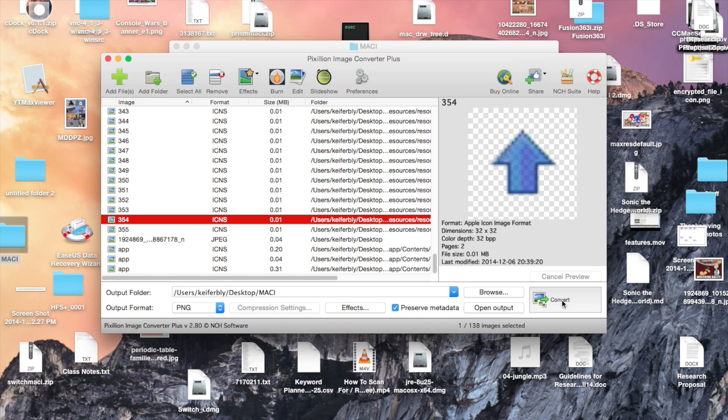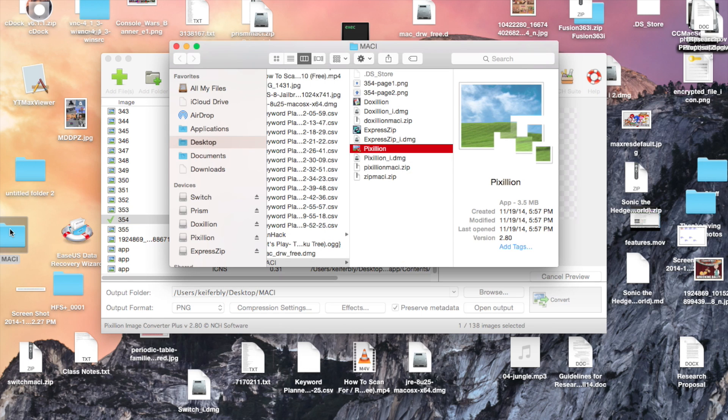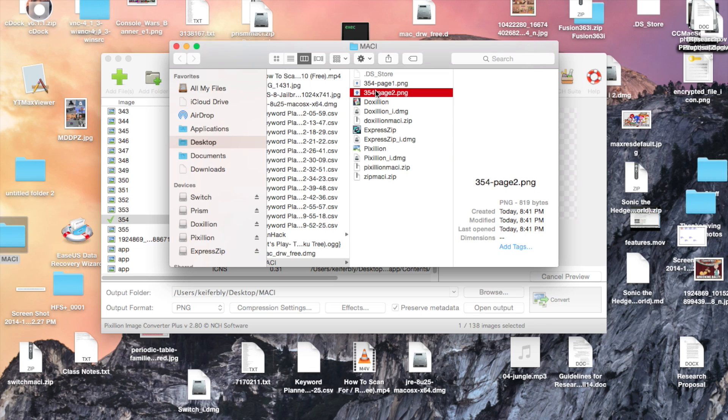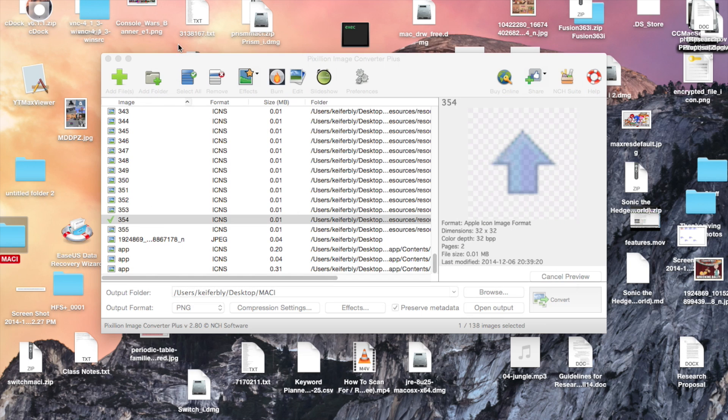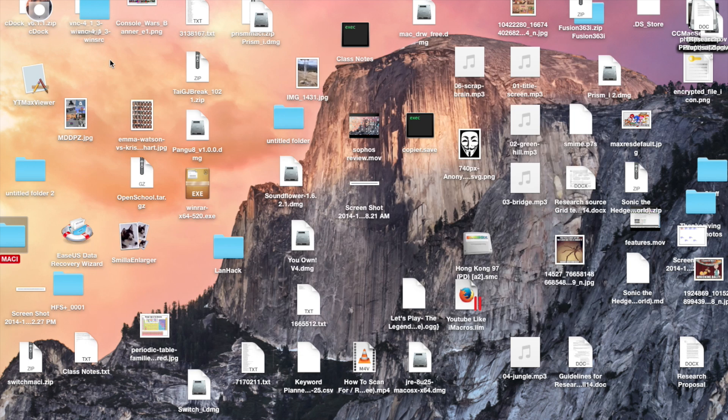I'm just going to use this one. And it basically took that and spat it out as a .png image as opposed to what it was. Made a copy of it and made the copy a .png file. So, that's about it for this one.